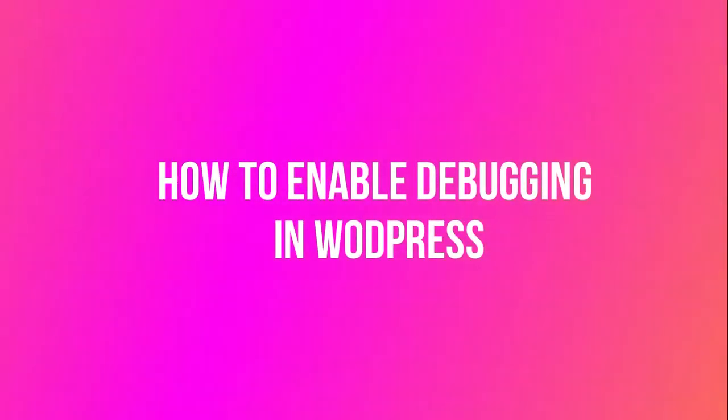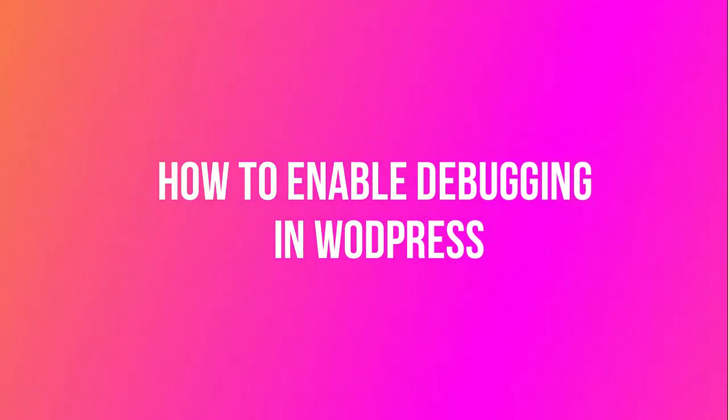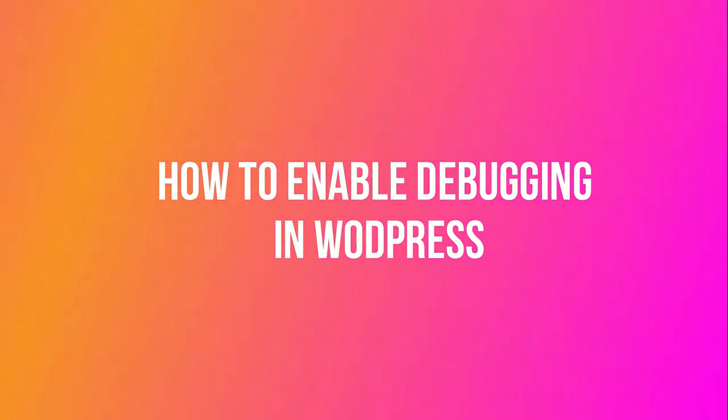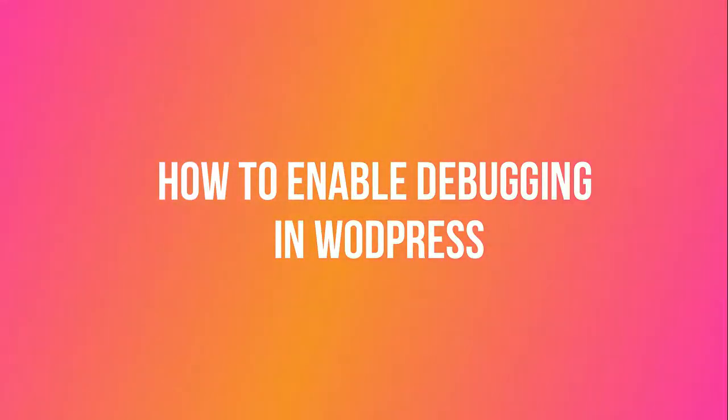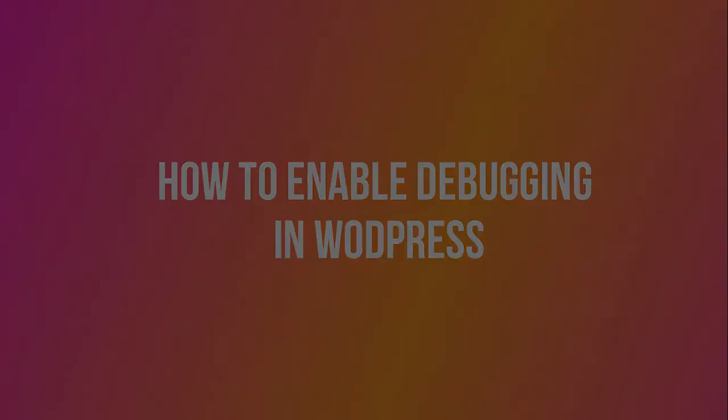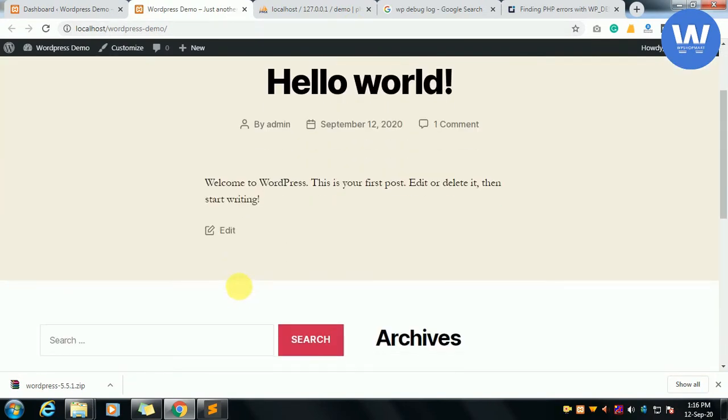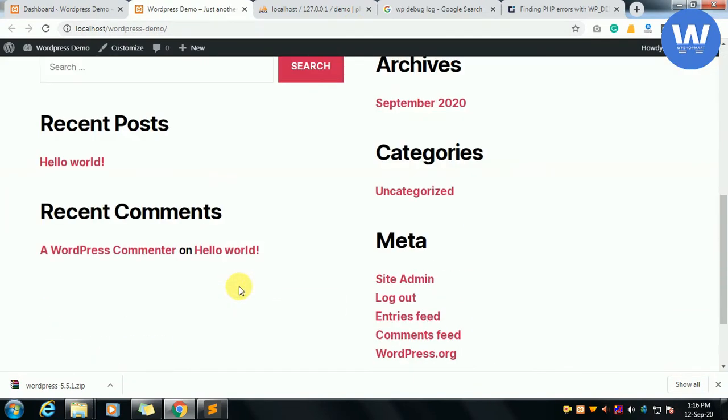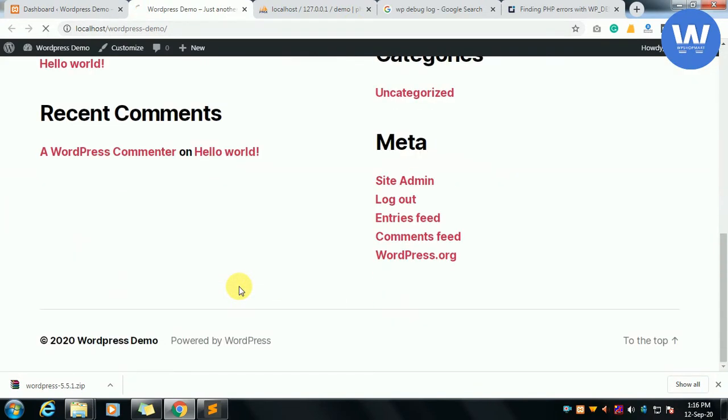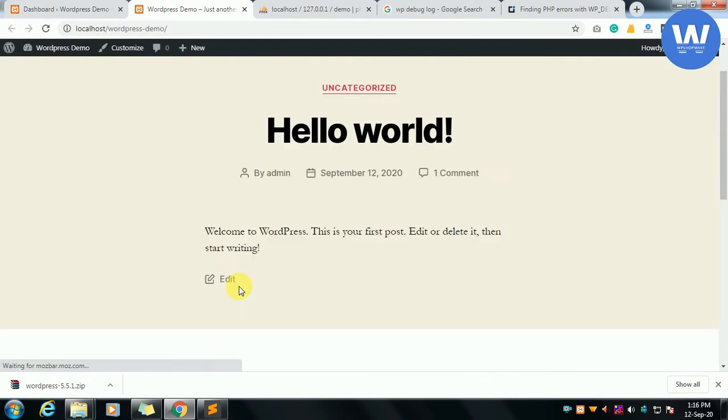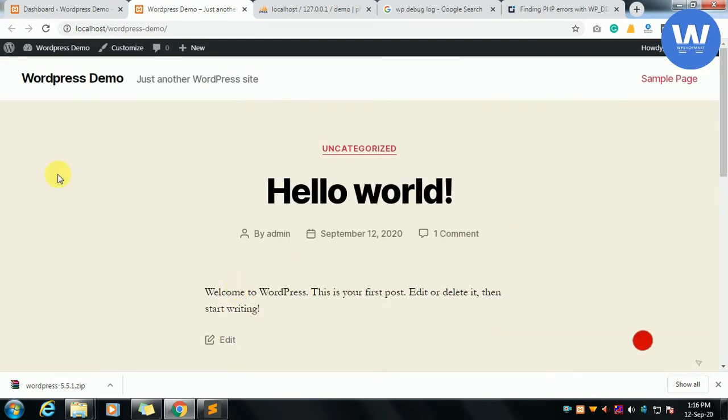Hello friends, welcome to our channel. Today we will discuss how to enable debugging in WordPress. We can see that this site has no error, it's on the default theme of WordPress.